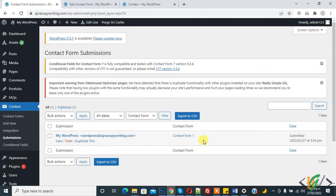In this way you can save Contact Form 7 submission in WordPress dashboard. I hope you like this video. Please like, comment, share, and subscribe. Thank you for watching.